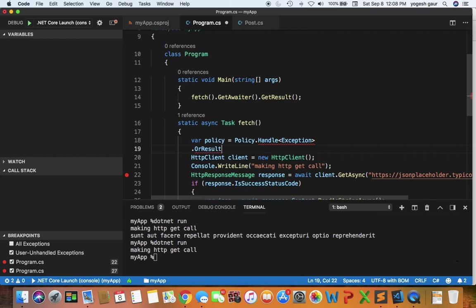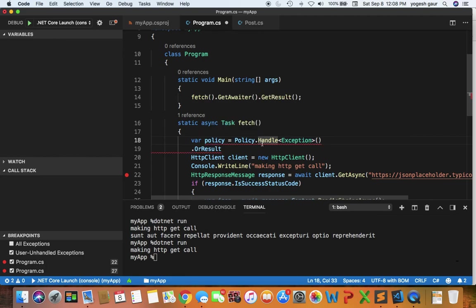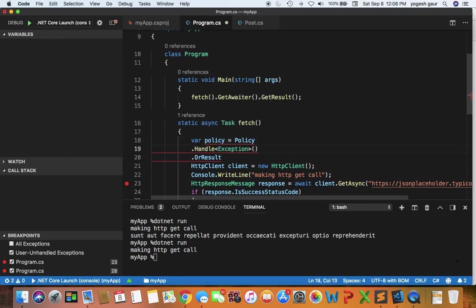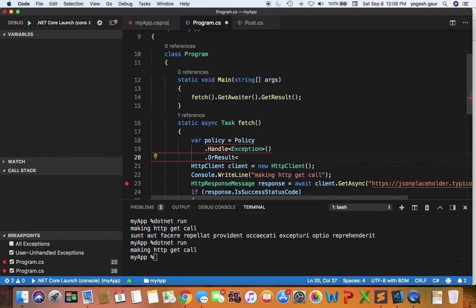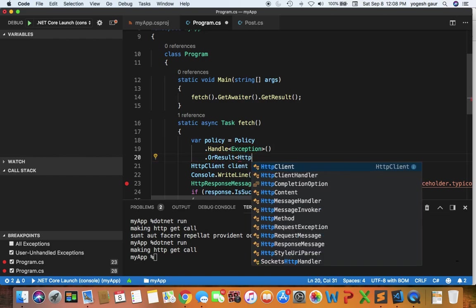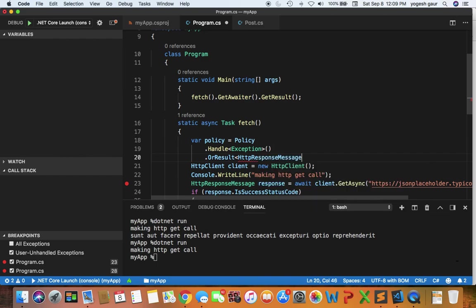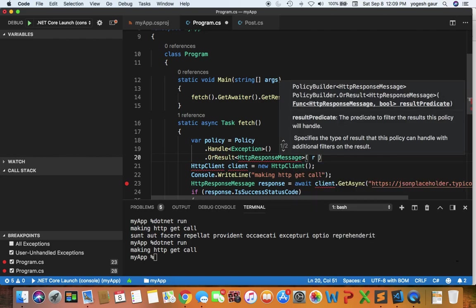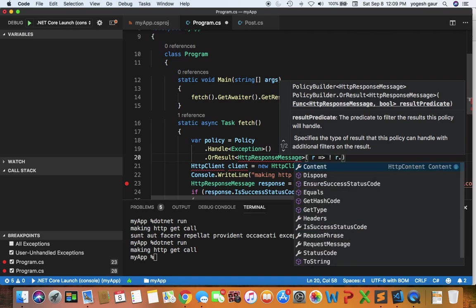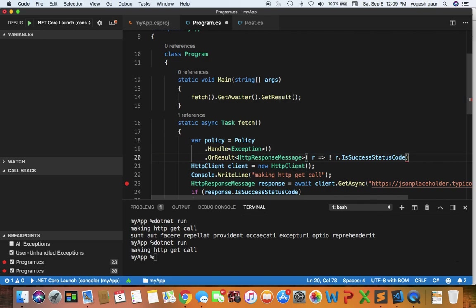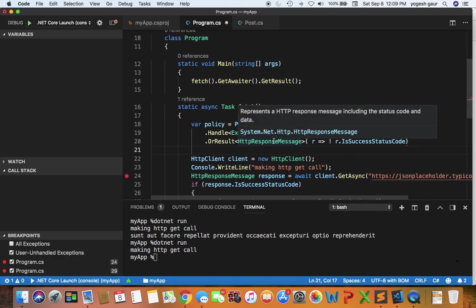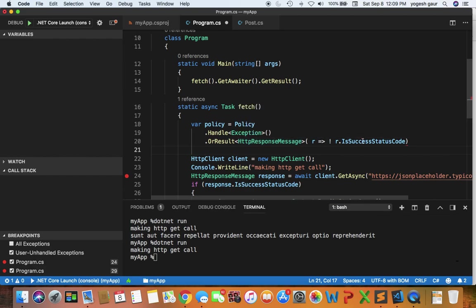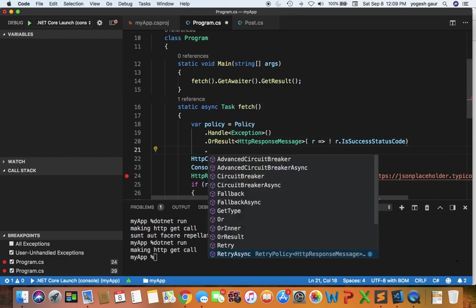Then I'm going to chain it to do an OrResult. Let me write this in a better fashion here: Policy.HandleOrResult. Basically I want to do this so that we get an HTTP response message where the result status code—if we get an exception or we get a response message which is not a success code, we want to in this case retry.